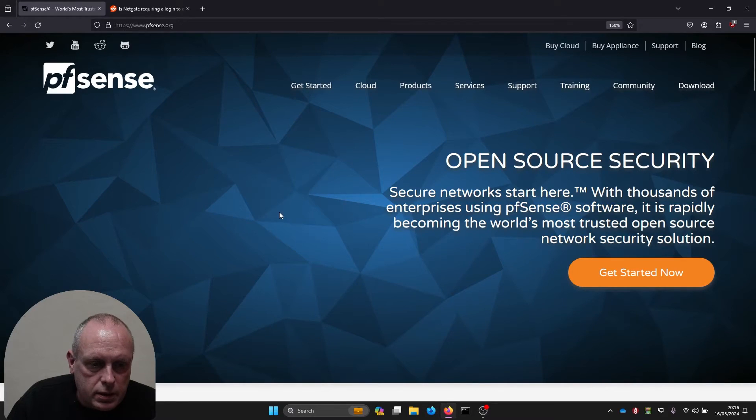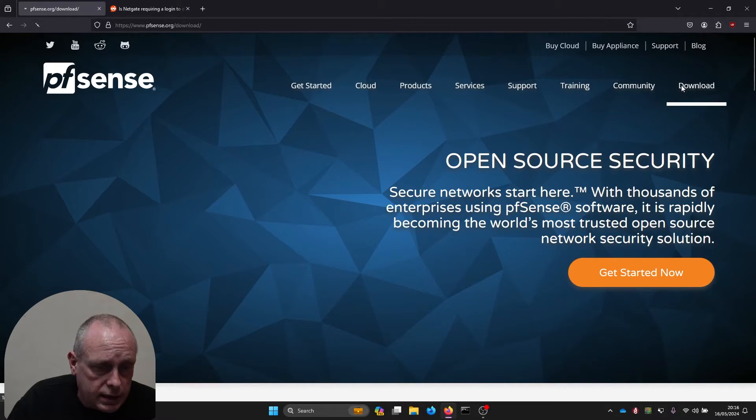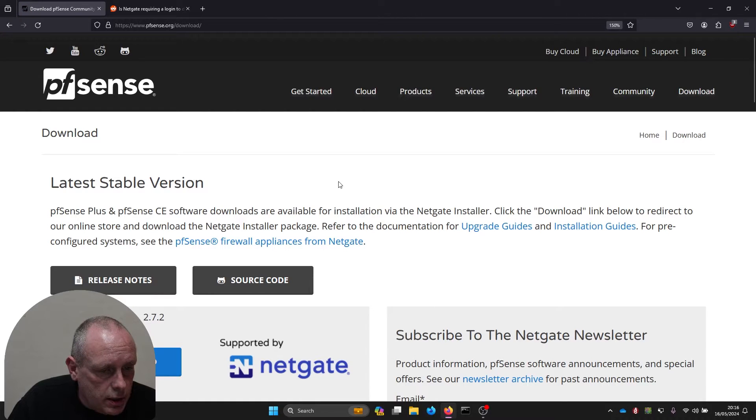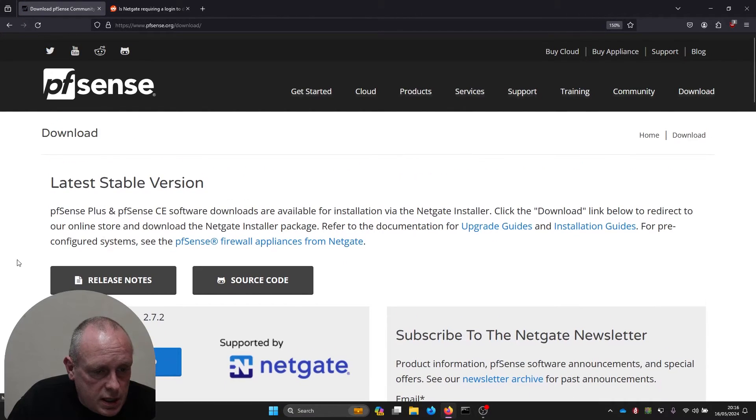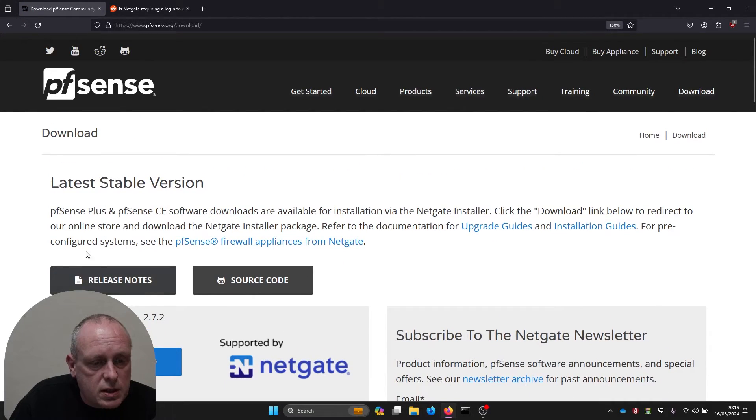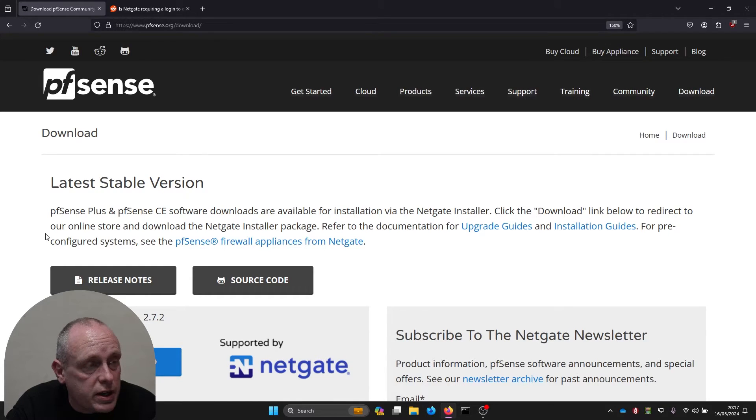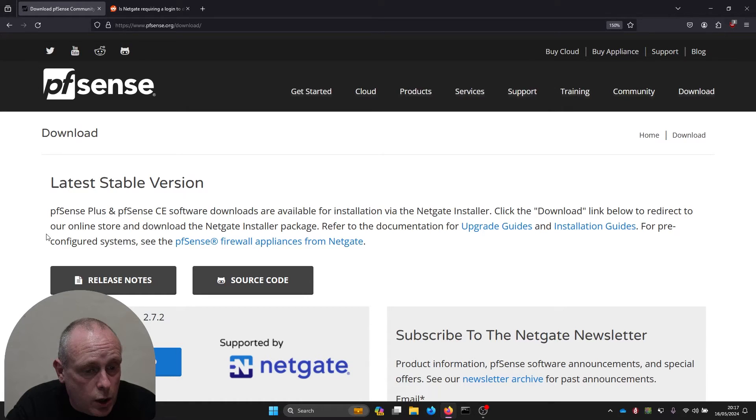Normally to download pfSense we just head over to pfsense.org and then select download. This is where things have changed slightly. You can see it now says pfSense Plus and pfSense CE software downloads are available for installation via the Netgate installer.